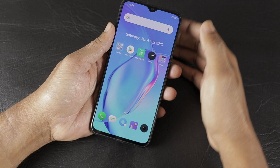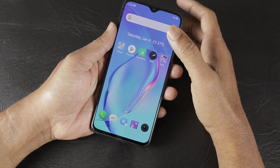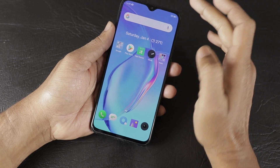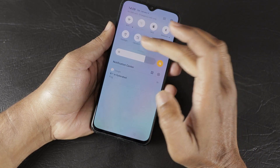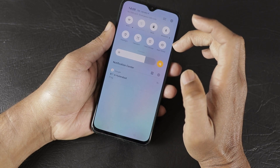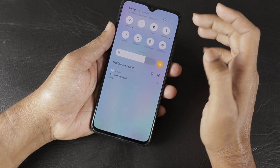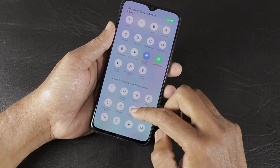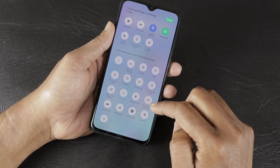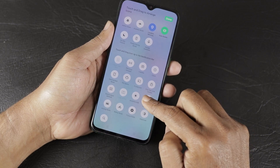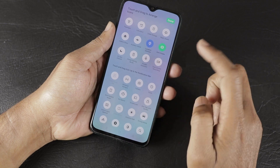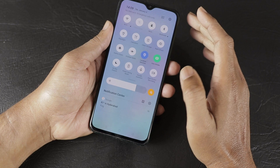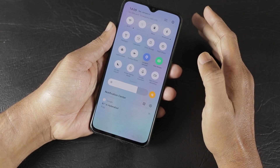The first feature is screen recording. The screen recording option is enabled in this phone. By default, you need to enable it by using the quick toggle button. You have to select the screen recording option, drag it, and drop it into the quick settings panel so it becomes available.